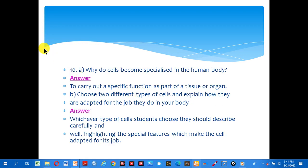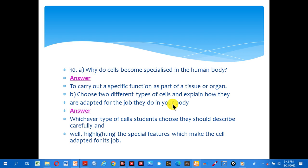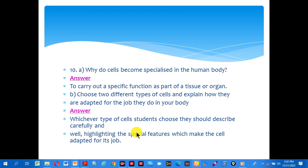Number ten: why do cells become specialized in the human body? Answer: to carry out specific functions as part of a tissue or organ. B, choose different types of cells and explain how they are adapted for the job they do in your body. Whichever type of cells students choose, they should describe carefully and in detail, highlighting any special features which make the cells adapted for their job.